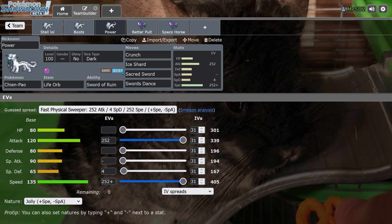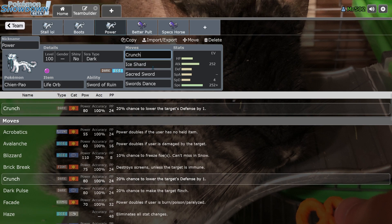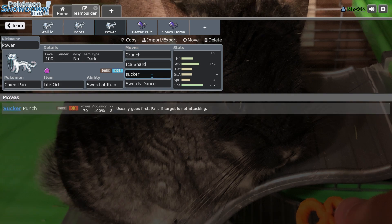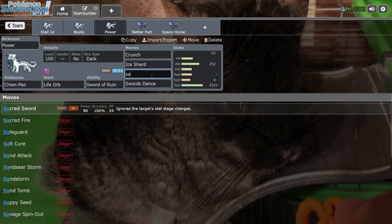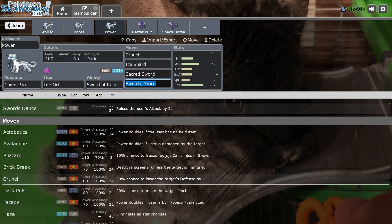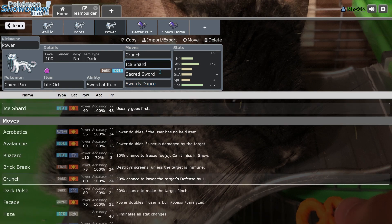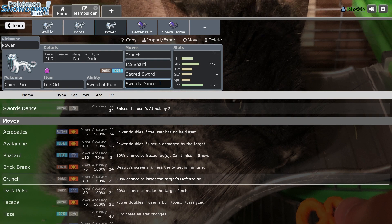The thing about Chien-Pao is it has a great move set. It's got great priority, it has Ice Shard and Sucker Punch. It has great coverage. Sacred Sword pretty much covers everything. Sacred Sword, Crunch, and Ice Shard pretty much cover everything.